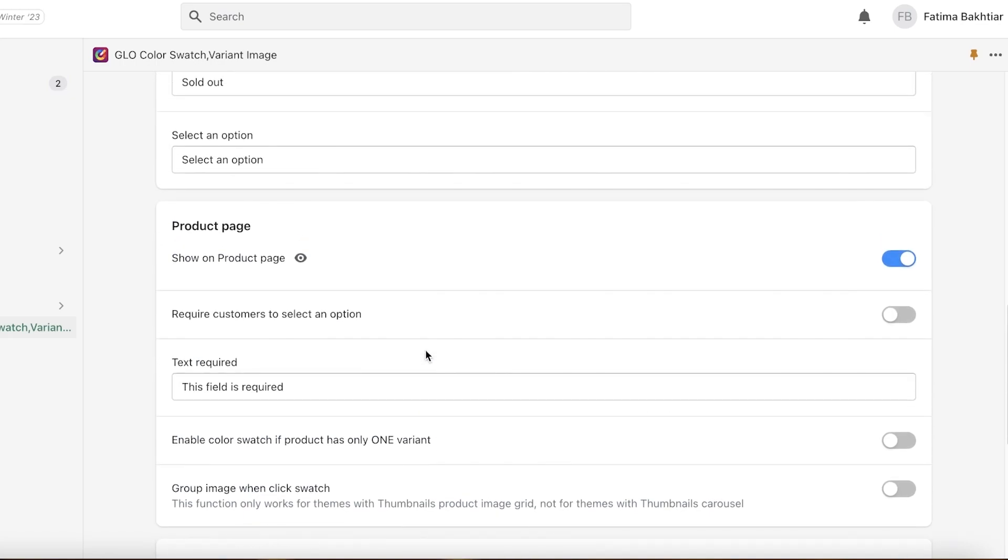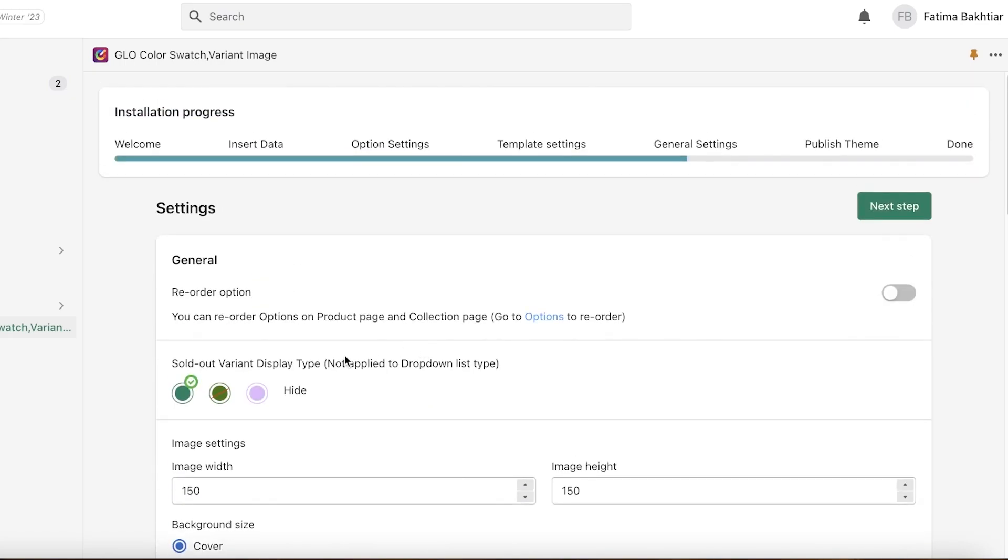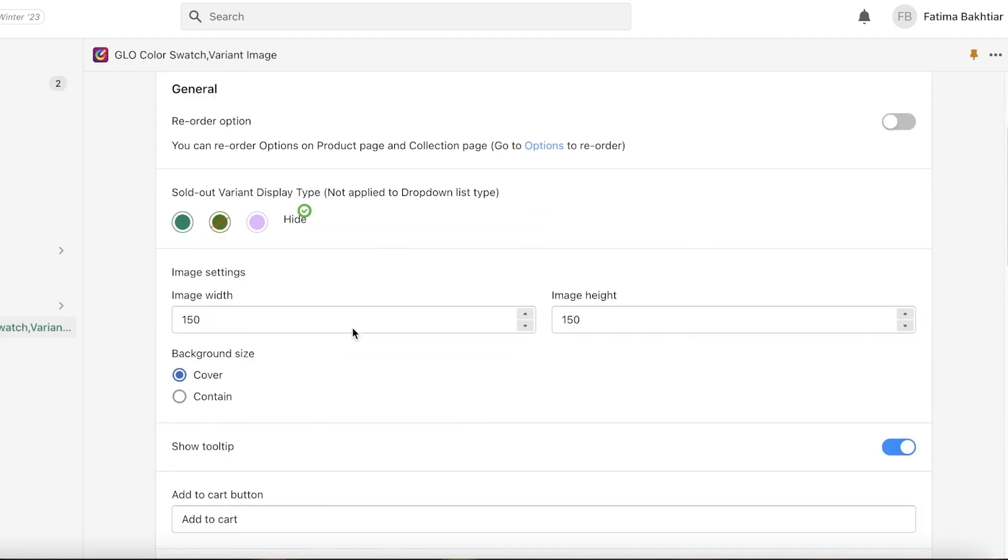Now after that you have sold out variant display. If you want to display it or hide it, I want to hide it. I don't want my customers to see a specific color is sold out. If they are only interested in that, I want them to open up the product, view it a little, and then if it's sold out, maybe they will be more inclined to buy the other color. So for that I like to do this.